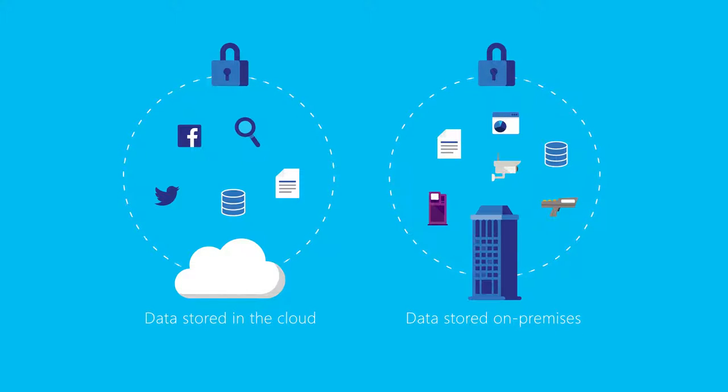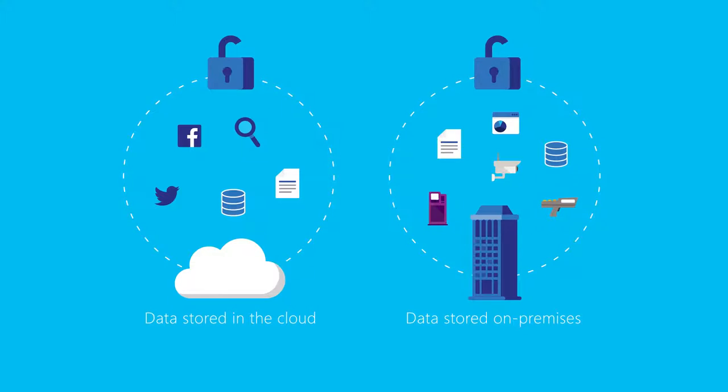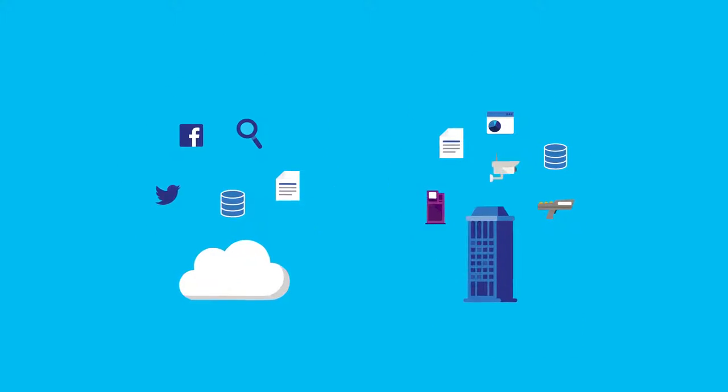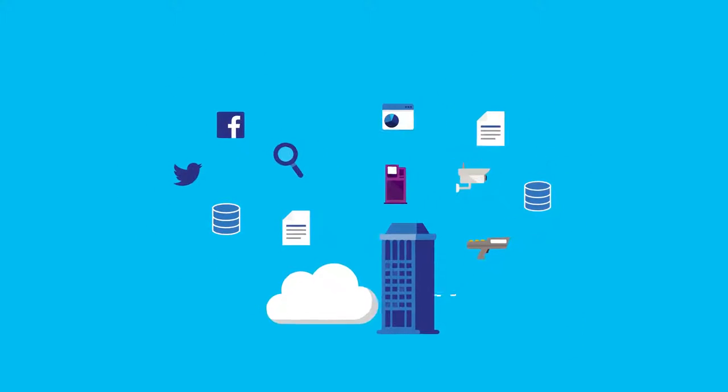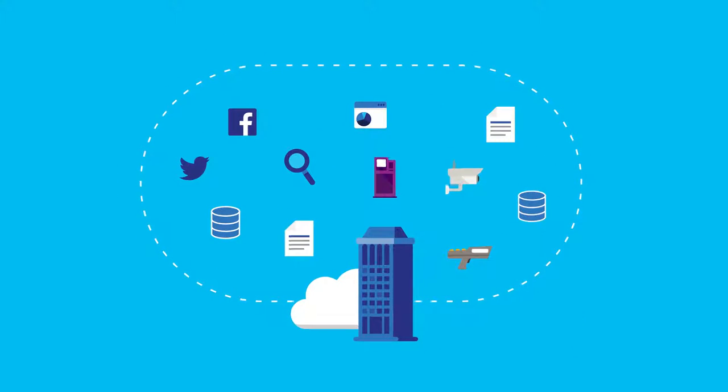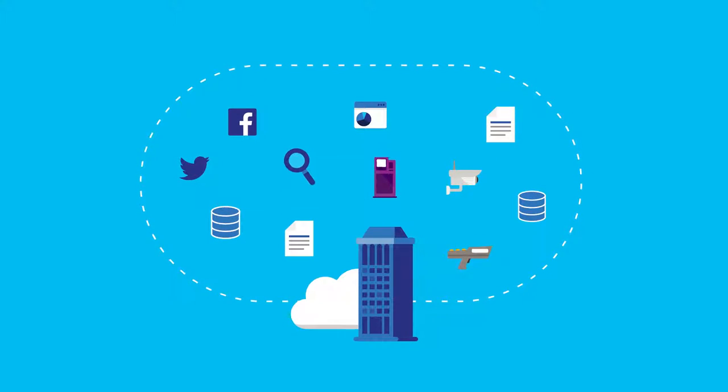For organizations to discover and unlock the value of their data, they must pull together massive amounts of complex information from disparate and diverse sources.